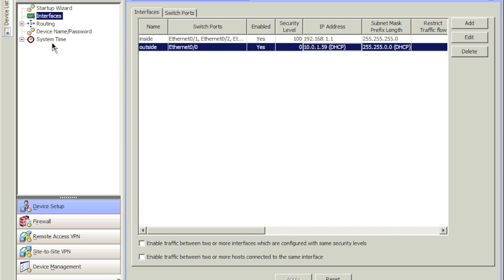In my previous video — you can do a search for it — I showed you how to set up a VPN server on Windows 2008 R2. We created an RRAS server, a Routing and Remote Access server. This would be the next step, because PPTP is not really secure, and if you really want a secure connection you'd want to go ahead and set this up.